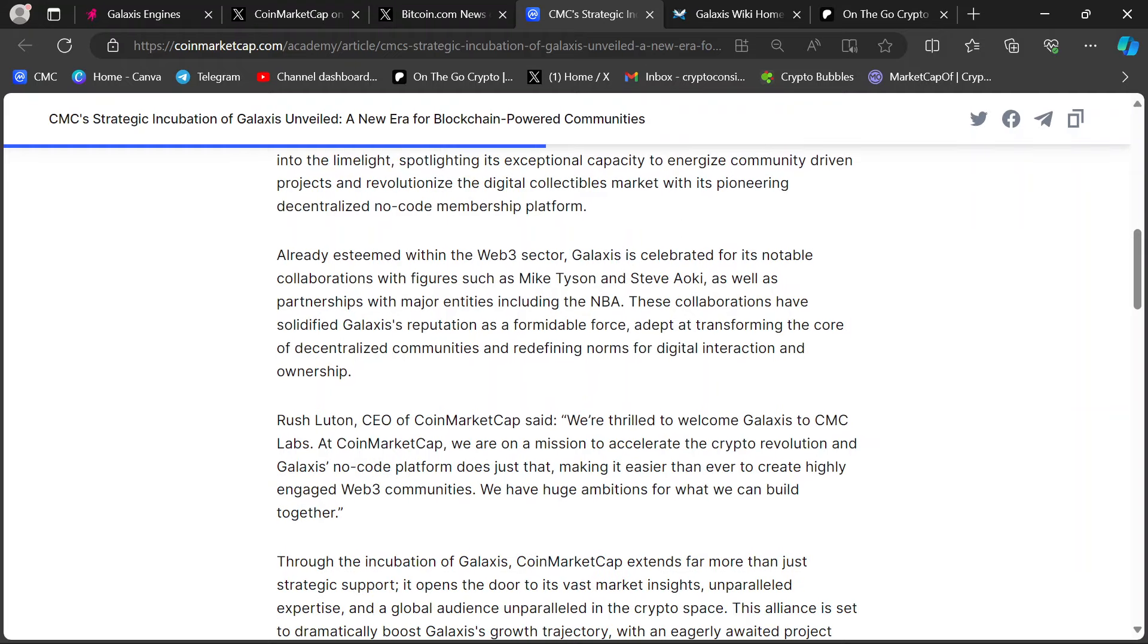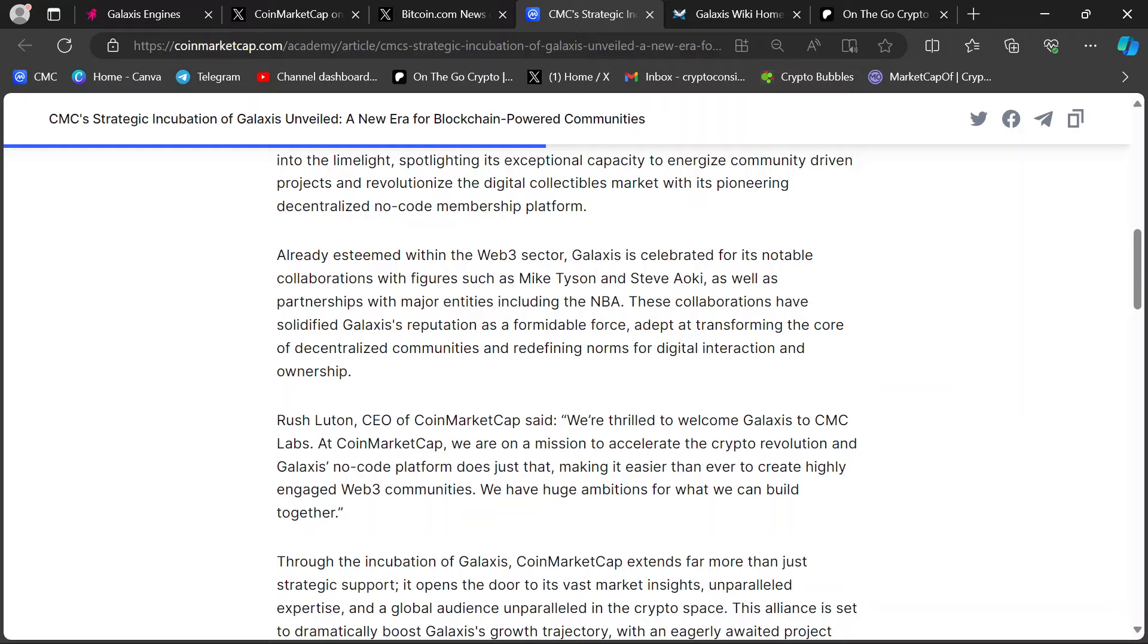And here, again, they mention the partnerships already esteemed within the Web3 sector. Galaxis is celebrated for its notable collaborations with figures such as Mike Tyson, Steve Aoki, as well as big partnerships with the NBA. So it's a big deal, right? The NBA is not partnering with some shit going out of somebody's basement.